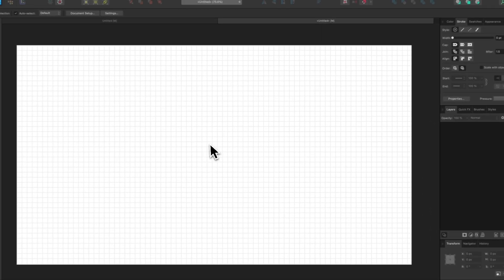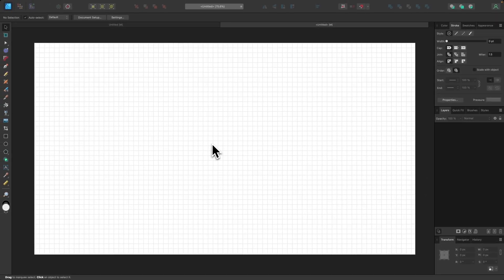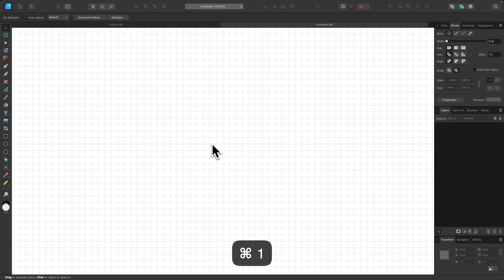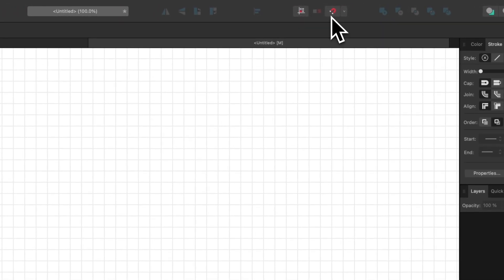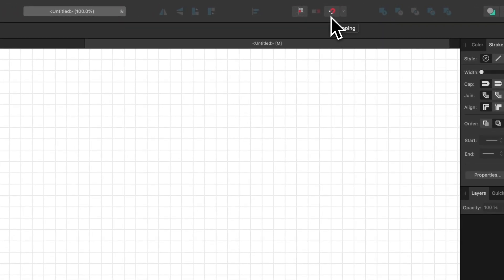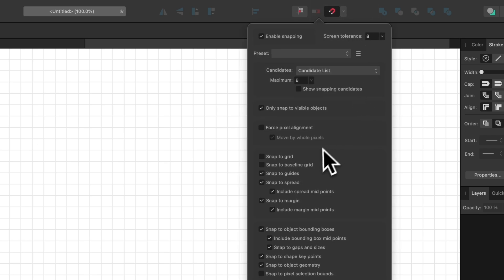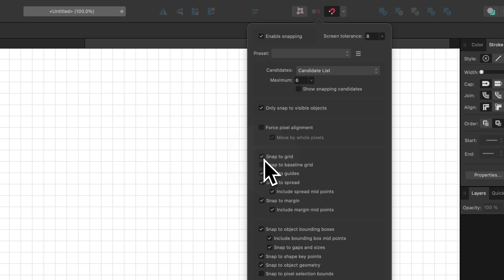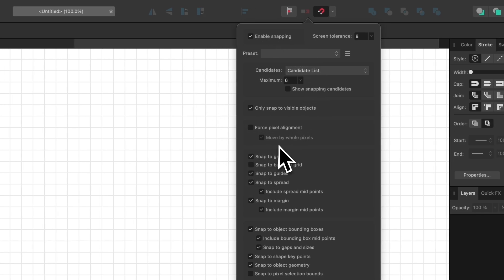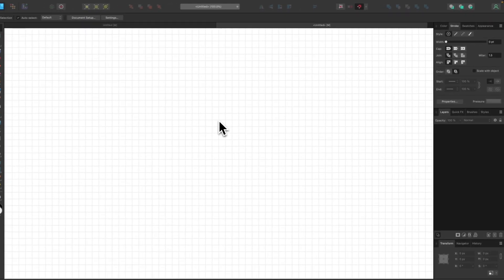Now I'm going to zoom into 100% by pressing Command 1 or Control 1. We're going to turn on snapping by enabling the magnet icon up here, then use this dropdown. I want to make sure Snap to Guides is enabled, and also Snap to Grid — that's the most important thing. So enable Snap to Grid, then close out of that.